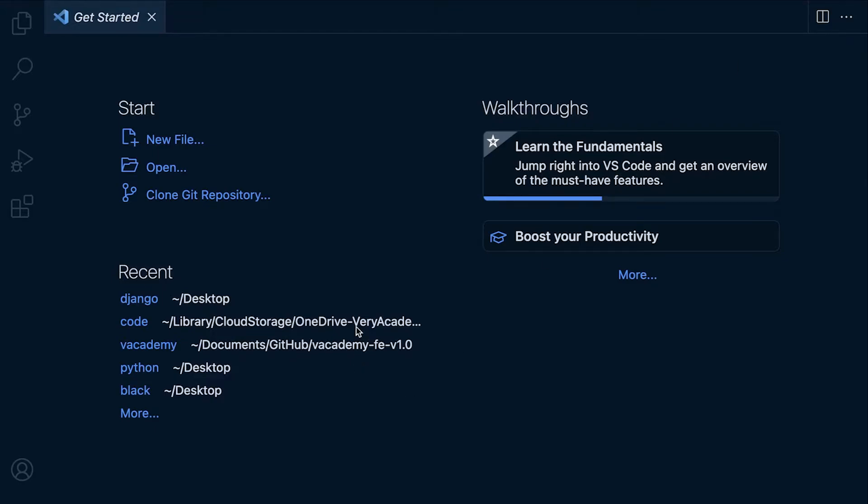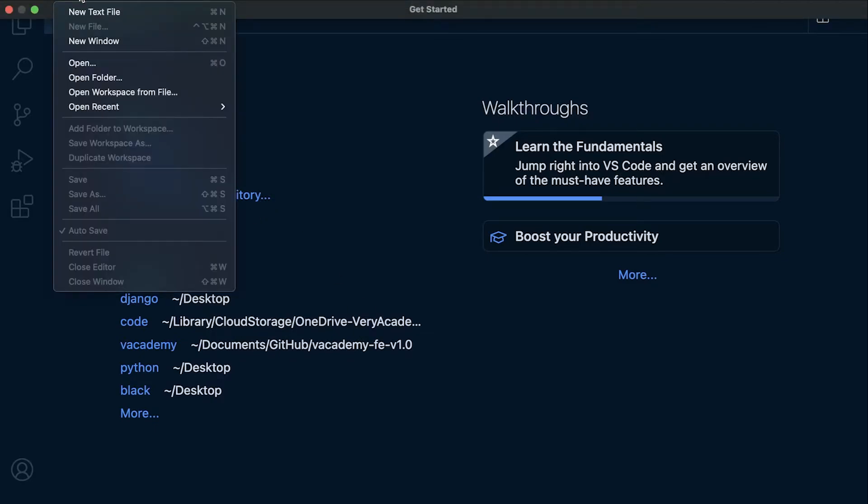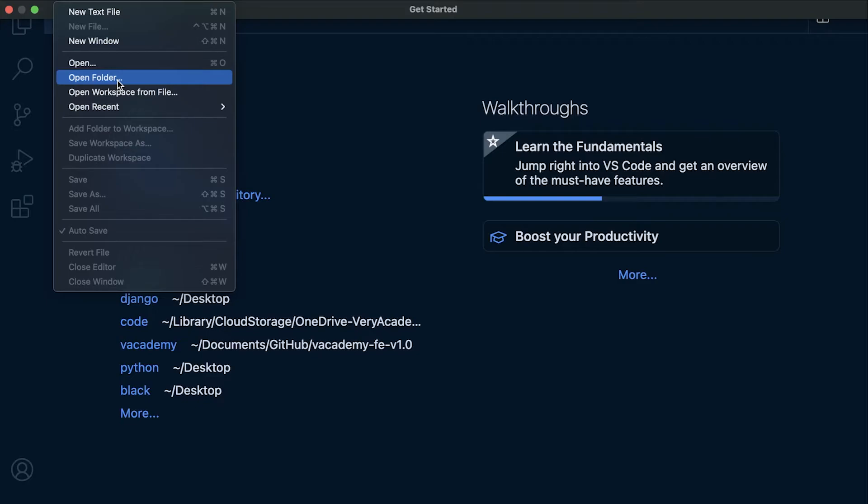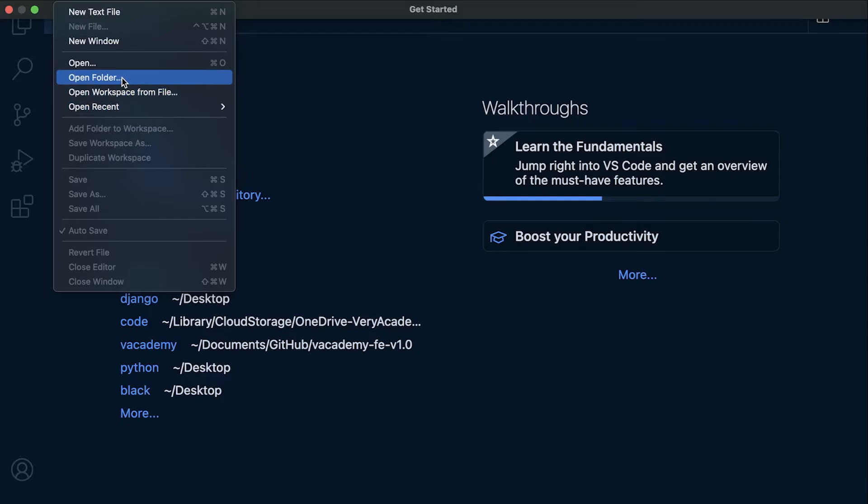I've already created a folder on my desktop. I won't show you because it has other files on my desktop, but I've already created a folder. So I need to go to the menu up the top. You'll be able to select File and then Open Folder.